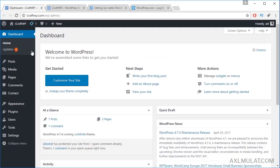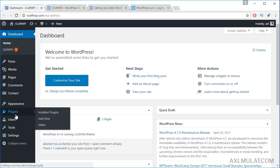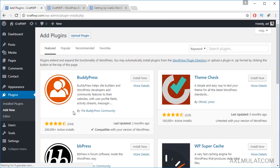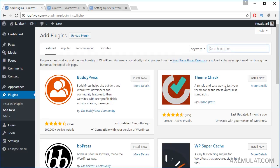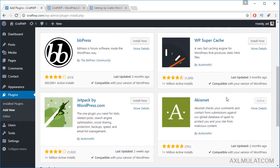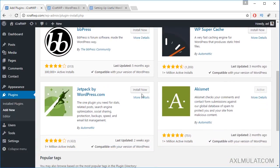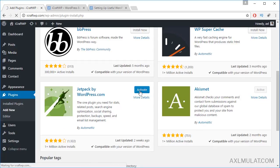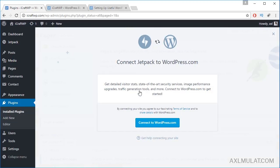Let's go to Plugins, Add New, and install Jetpack. Install and activate. Okay, Jetpack is installed.